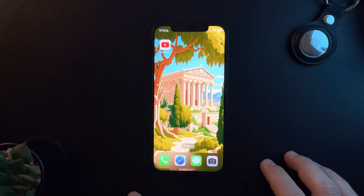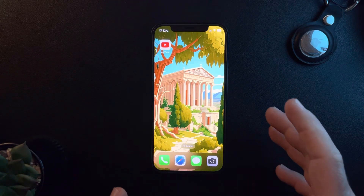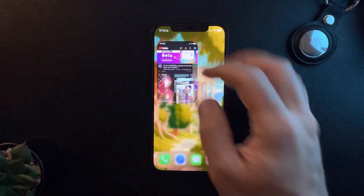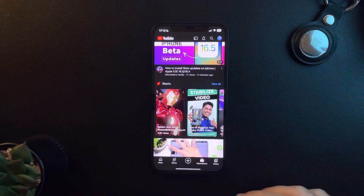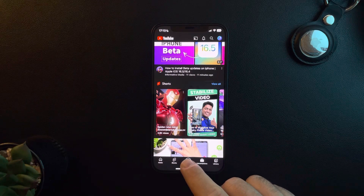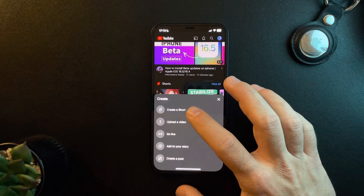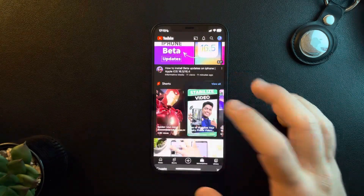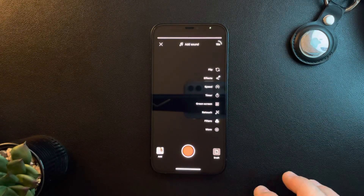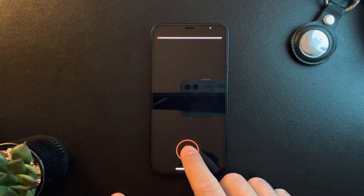Hello guys, in this video I'm going to show you how to add multiple videos to your YouTube Shorts. First of all, you just have to tap on the YouTube app to open YouTube, then tap on the plus icon, then tap on 'Create a Short.' When you open the Short creation, you can either record a video or upload a video.